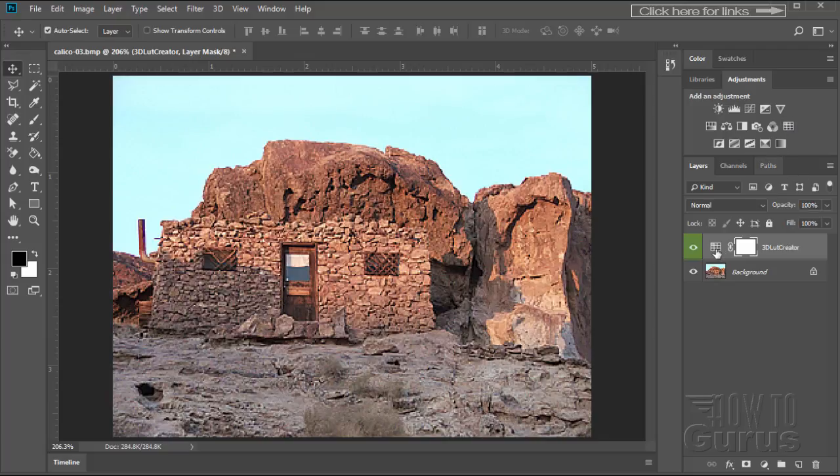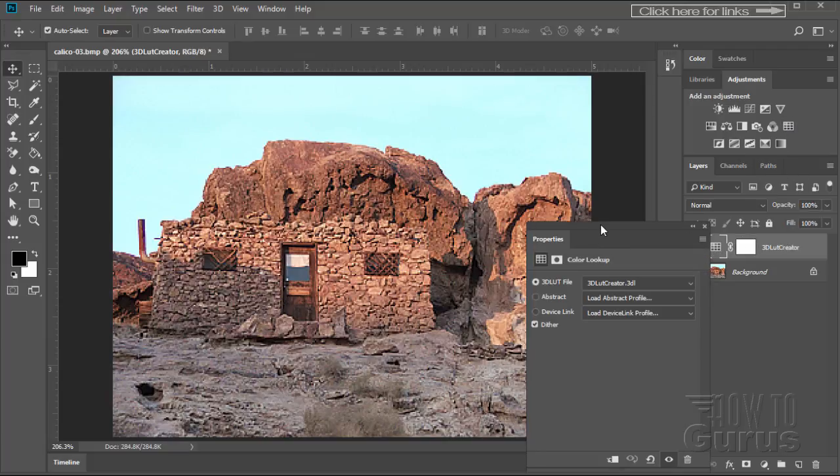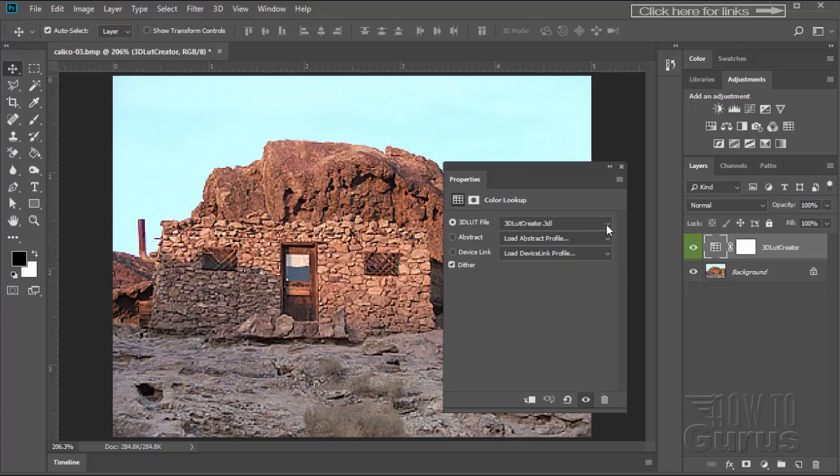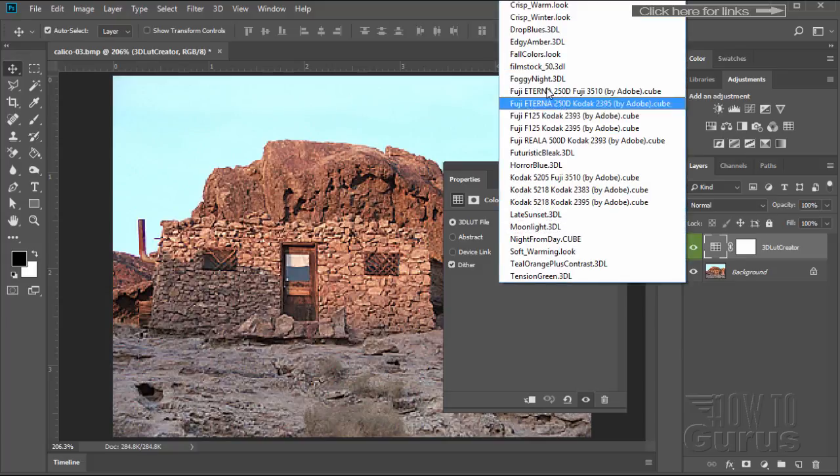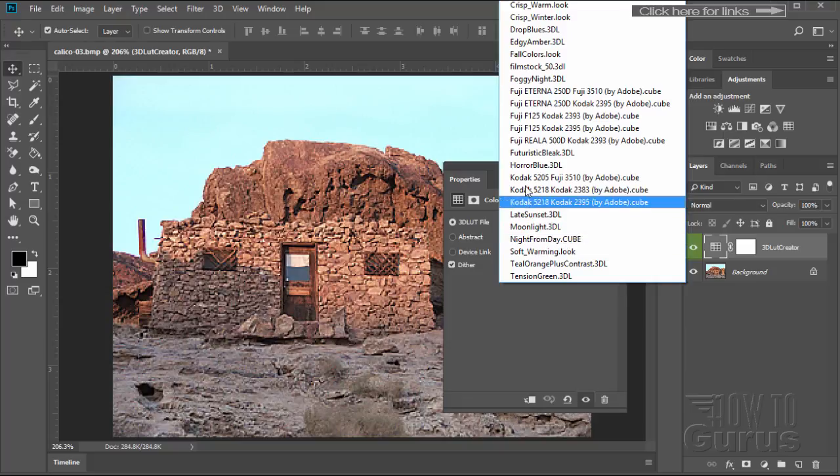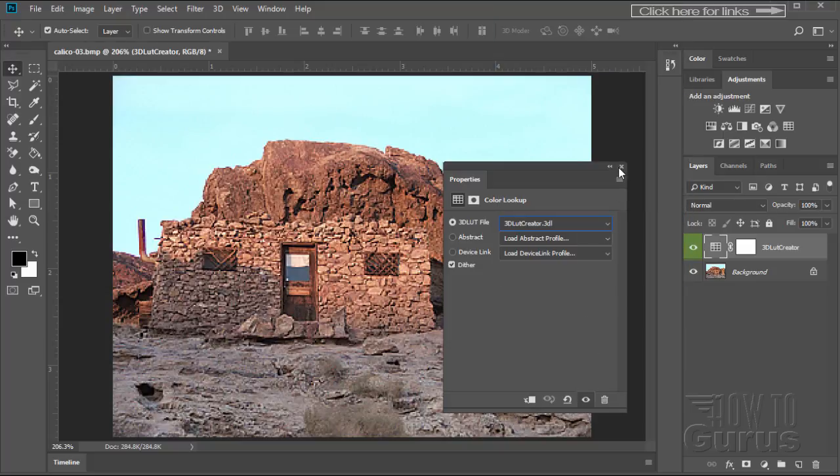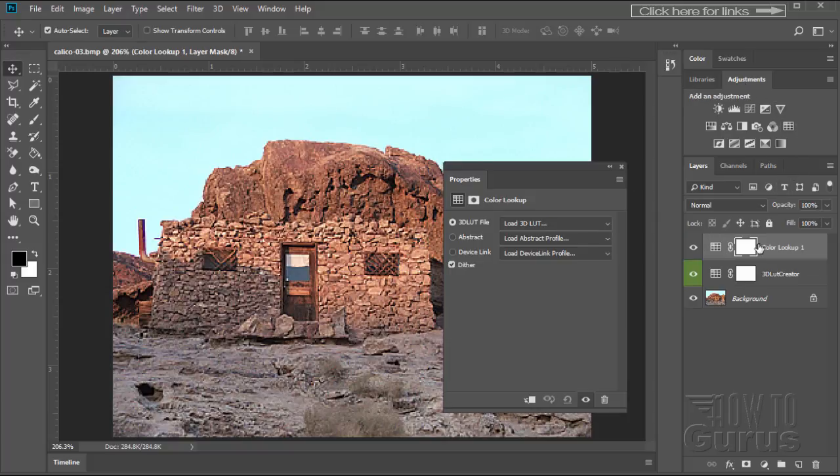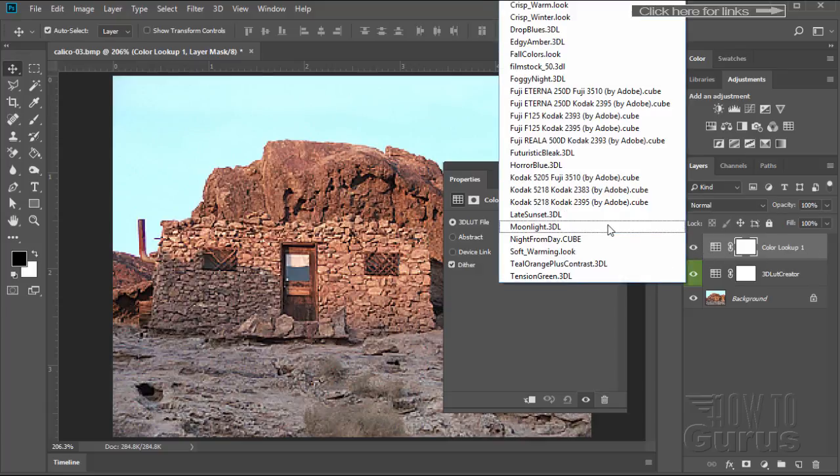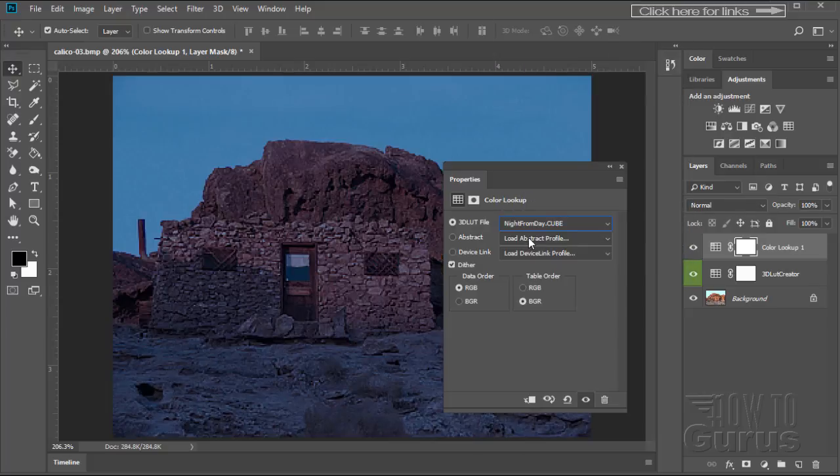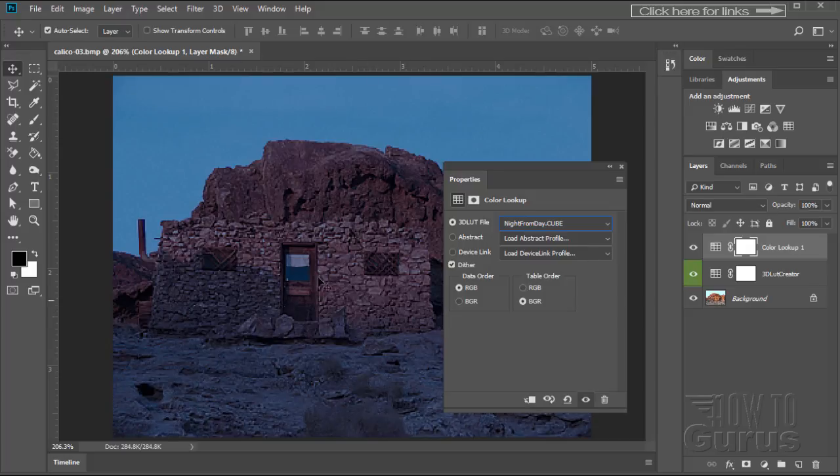And there are a bunch that come with the program right here. A lot of things with the program. I can actually change what I just did to something else by using one of these other options. Or let's just close that down. I'll go up to adjustments, click on this button here. It gives me a new layer right there, a new adjustment layer. Let's choose a different one here. I'm going to choose one. Let's see what we have here. Let's do a night from day. There it is. This is how it recolorizes the whole image based upon the colors in that 3D LUT file.